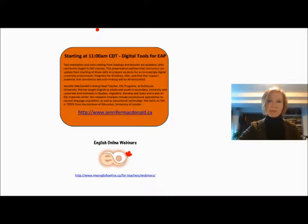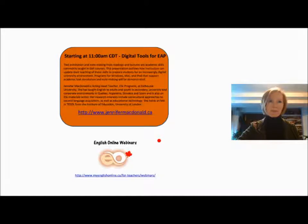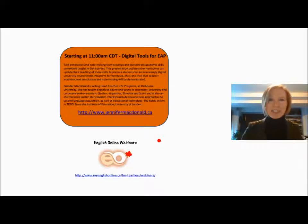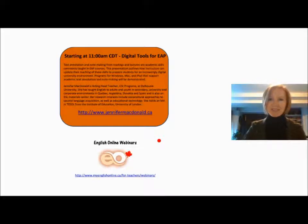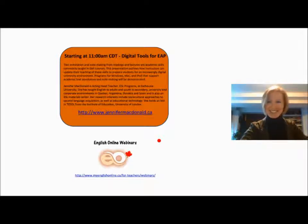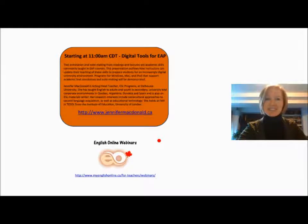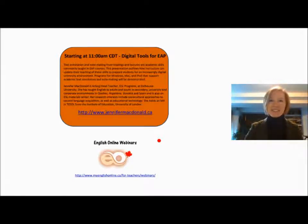Hi Jennifer, your audio is working okay? Audio seems to be working okay, I hope. That's great, everybody can hear Jennifer. Can you see me too? I can. Great. So our next presenter is all the way from the East Coast in Nova Scotia, presenting on digital tools for EAP purposes. Thank you very much Jennifer for being here today, and I'll pass over the presenter to you and mute myself.